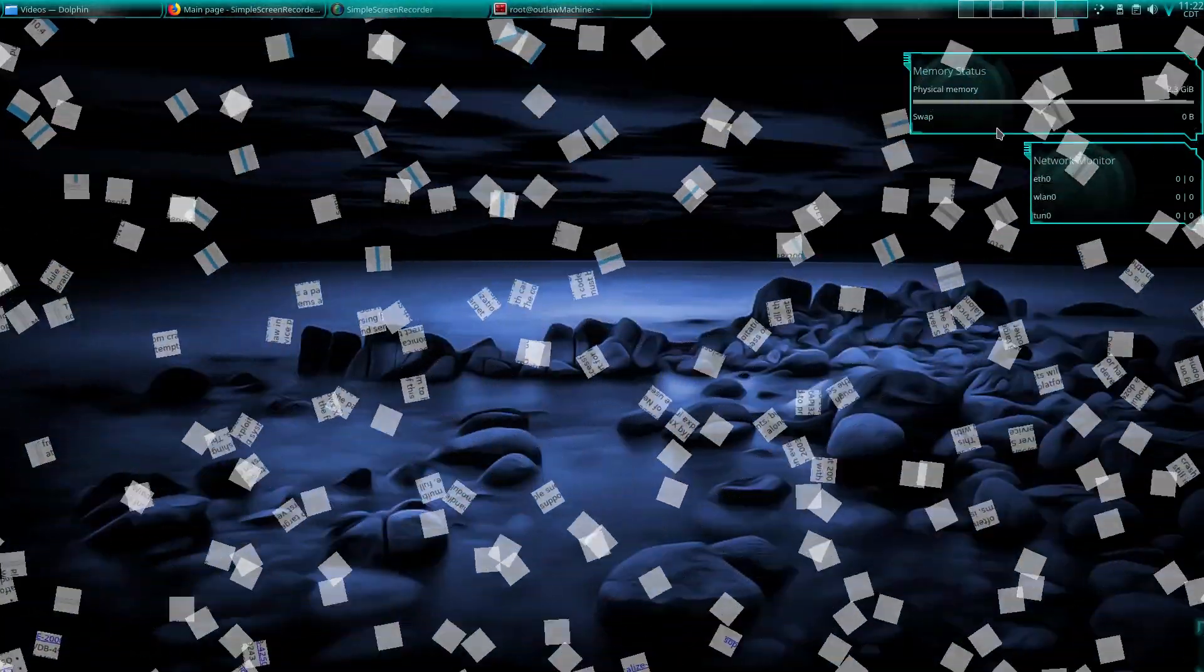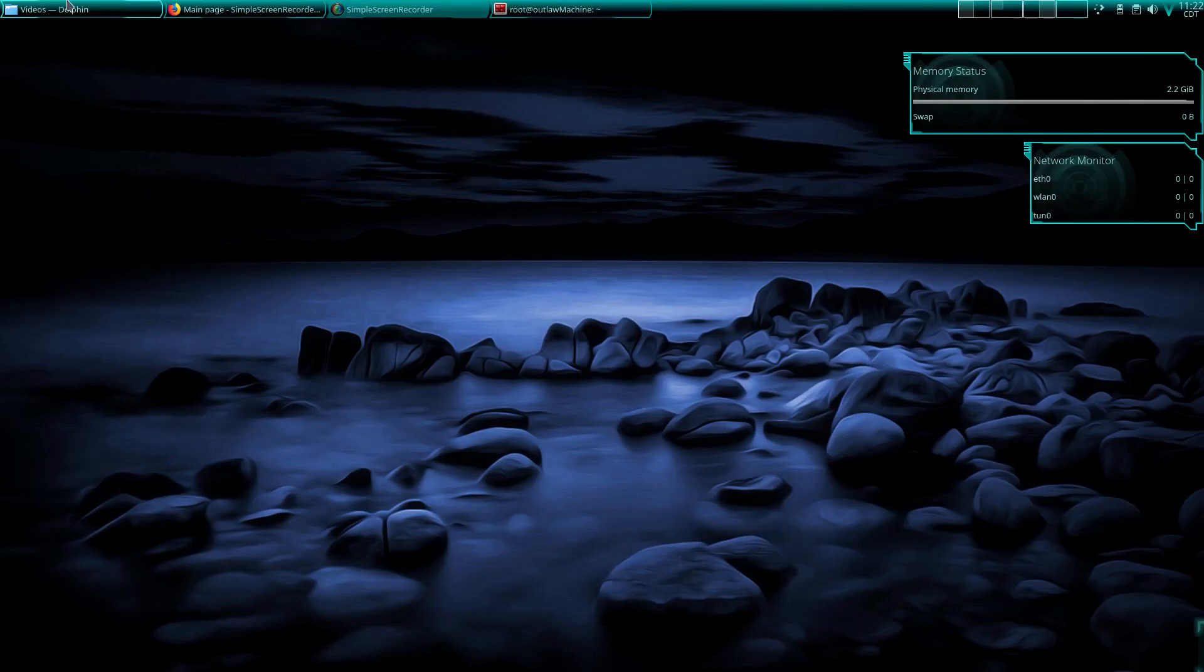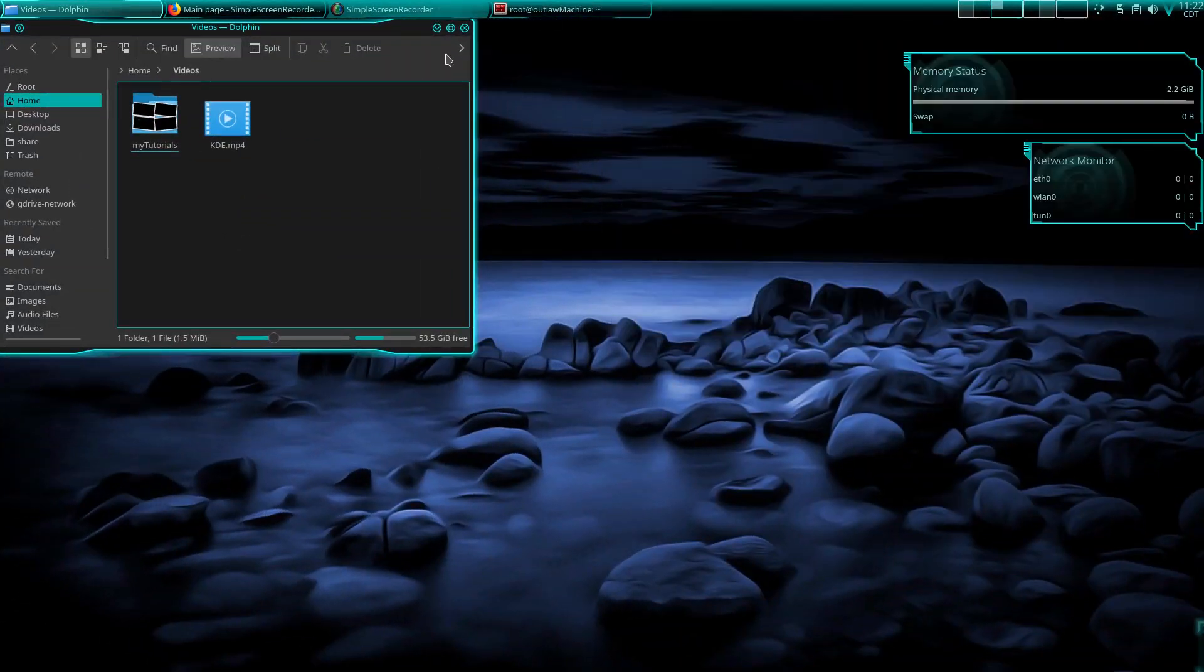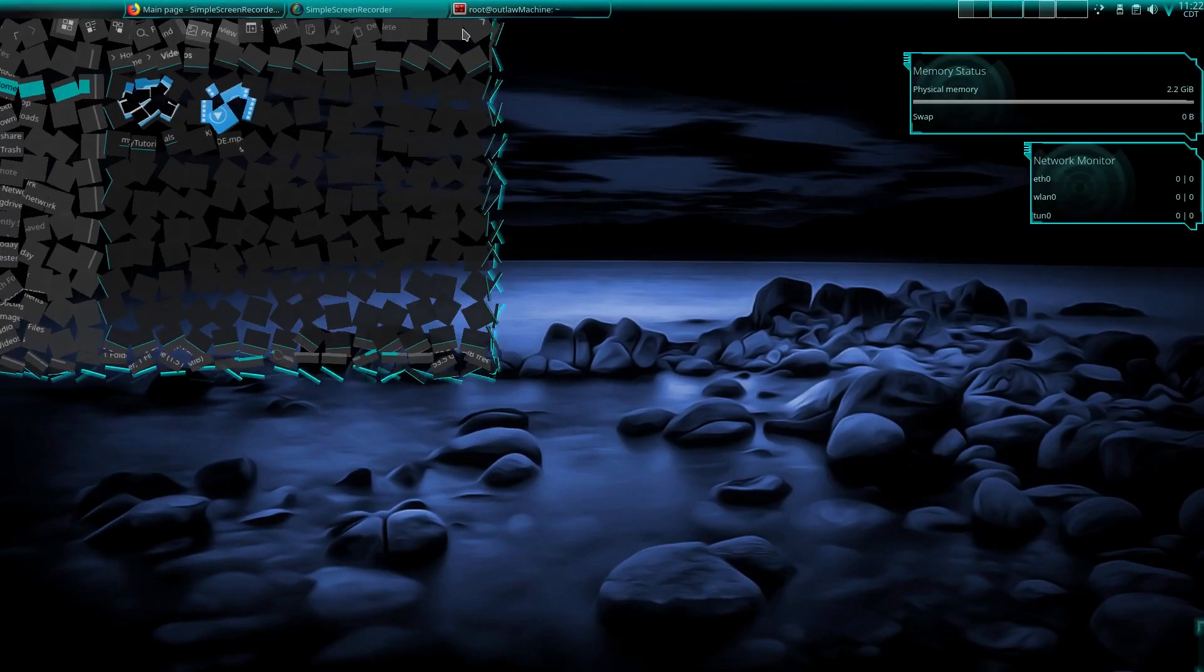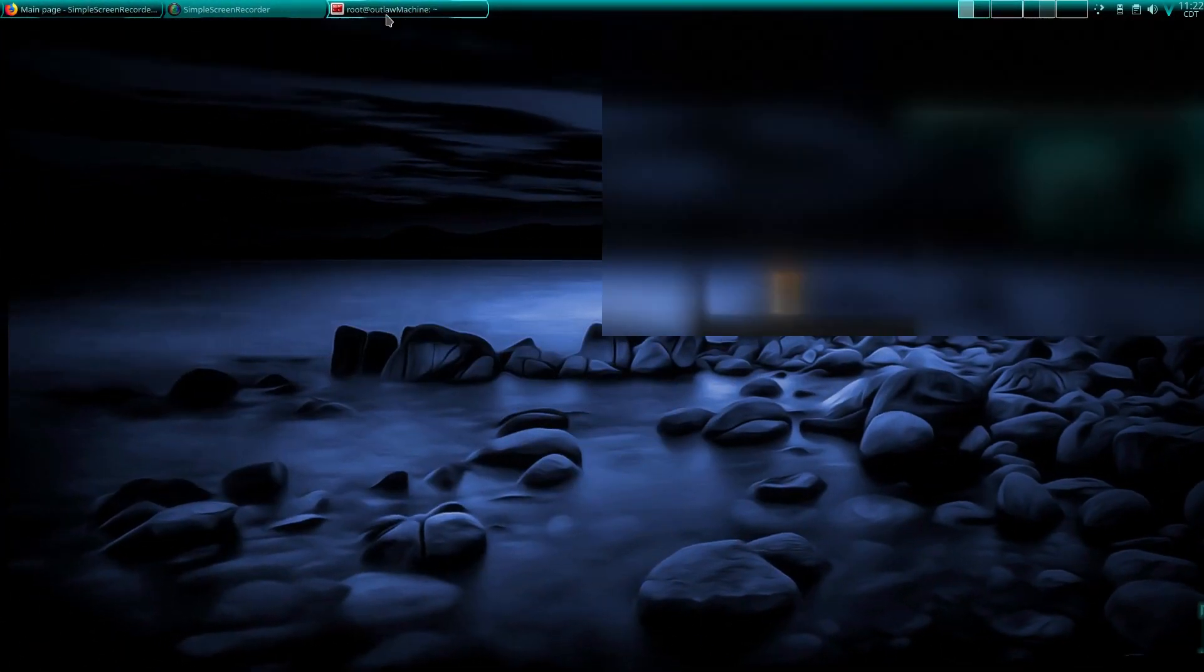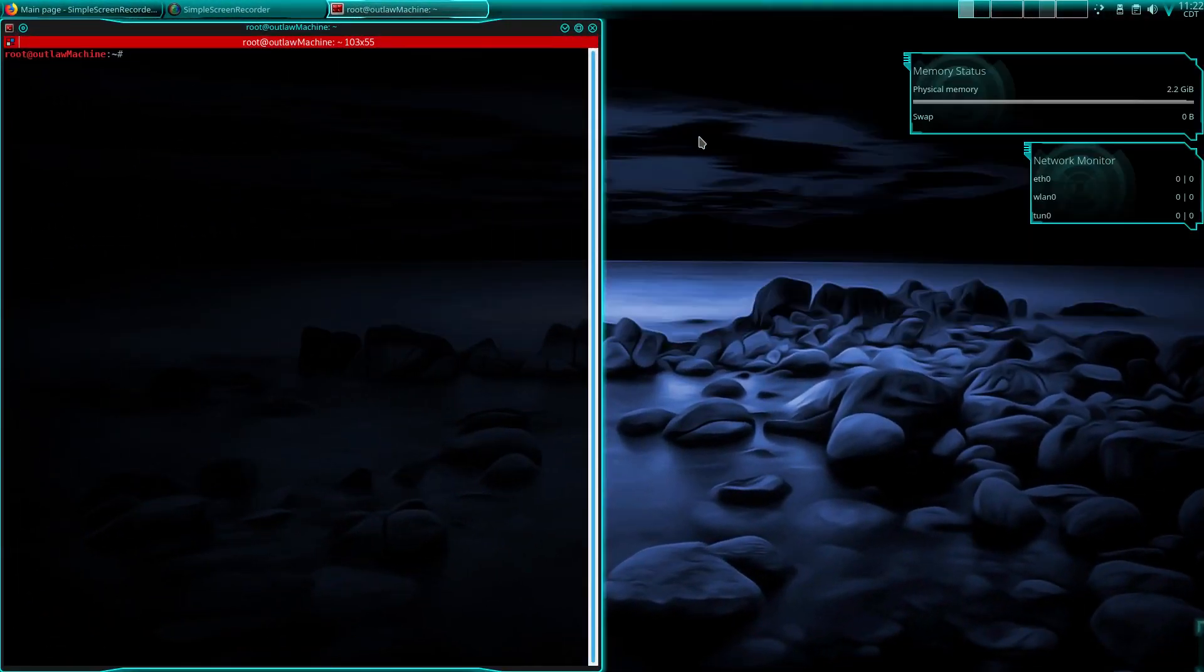When you close out of something, you know, it's a pretty cool feature. But again, I'm running off of a gaming laptop, so I've got the power for it.